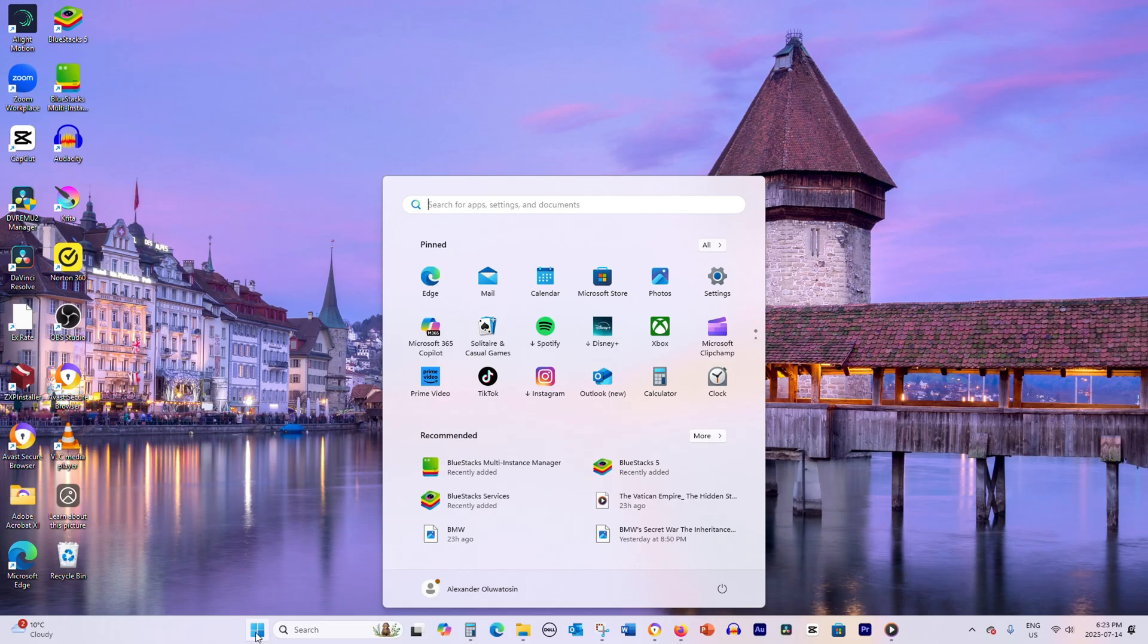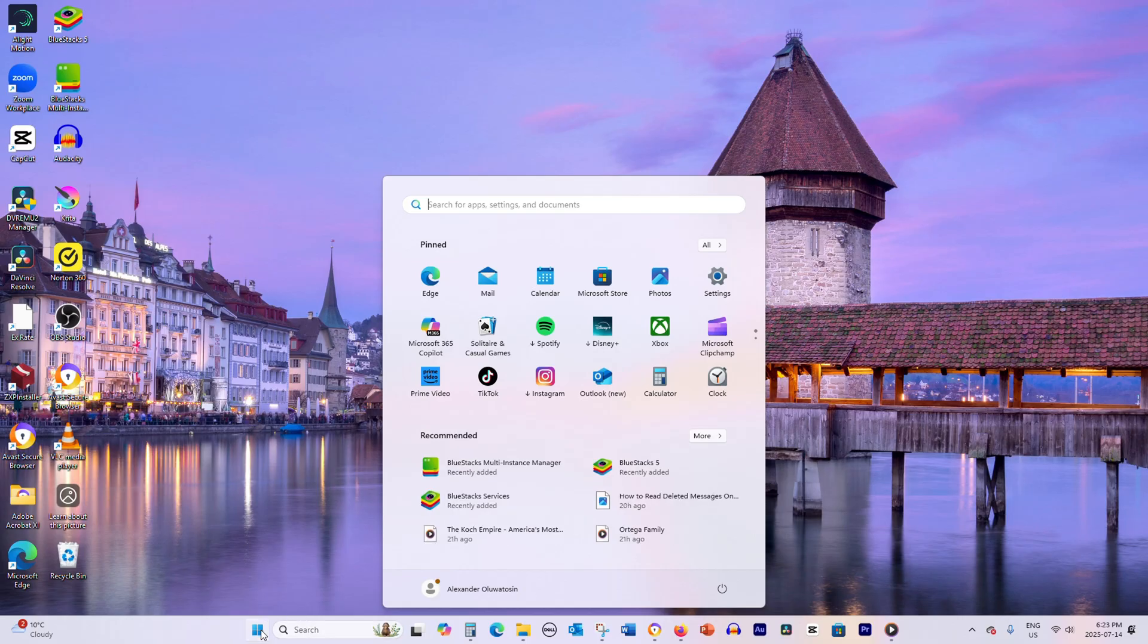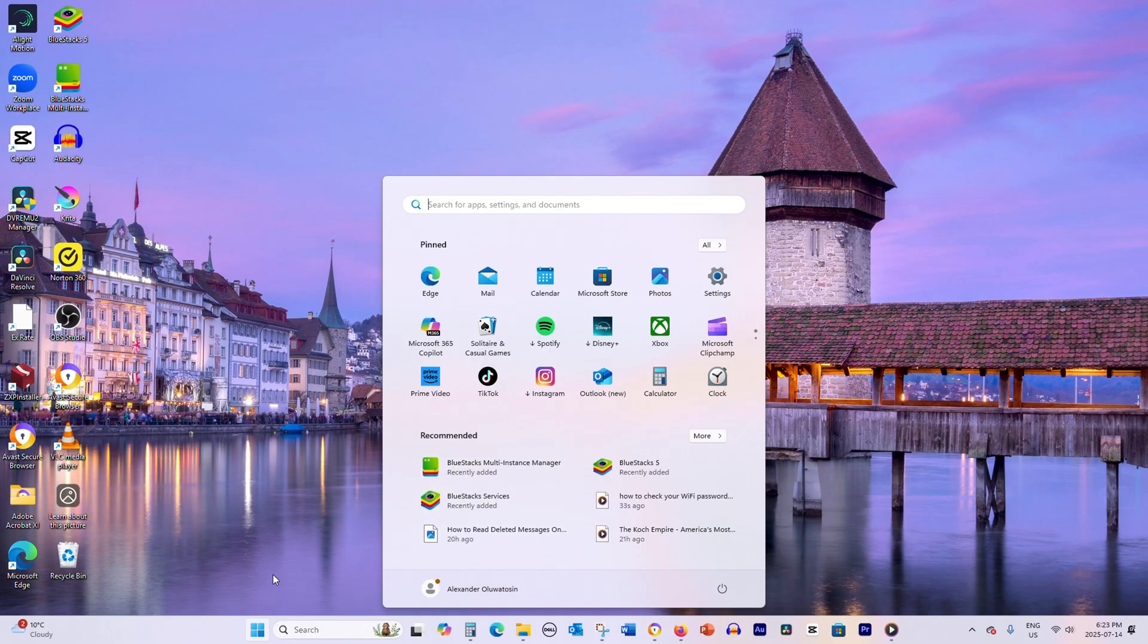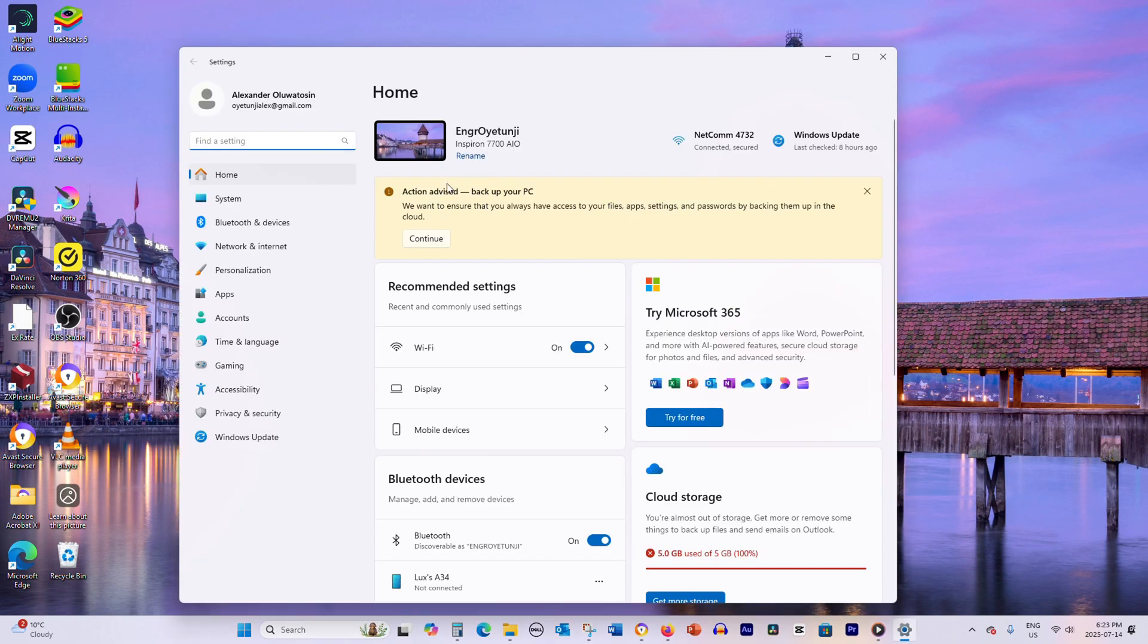The easiest way to find your Wi-Fi password is through Windows settings. First, click on the Start menu and select the Settings gear icon.